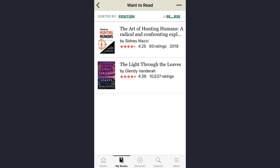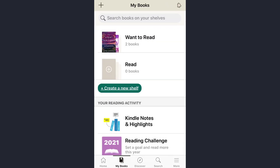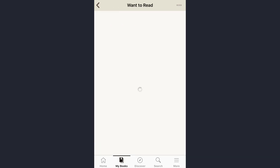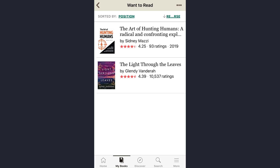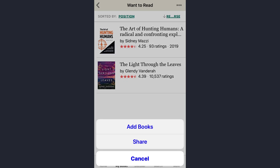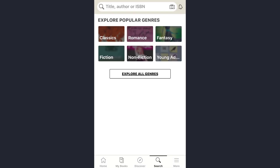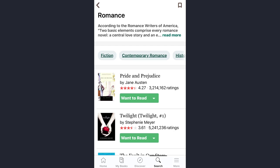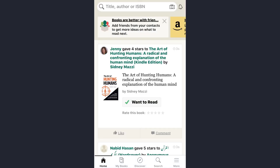You can also add a book from the 'My Books' option as well. Just tap on 'My Books' here, tap on 'Want to Read,' and then you will see three dotted lines right beside 'Want to Read.' Tap on the 'Add Book' option and you will be redirected to the search page. For example, I just choose one of the genres, and here you can again tap on 'Want to Read.'